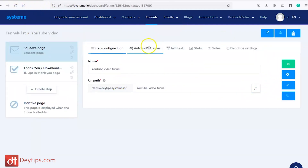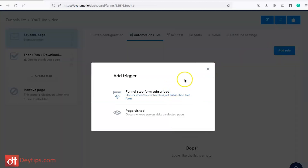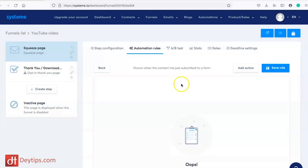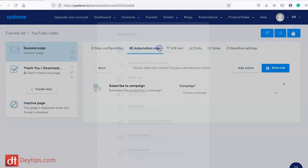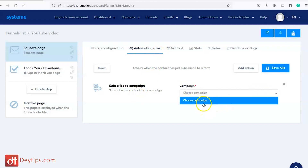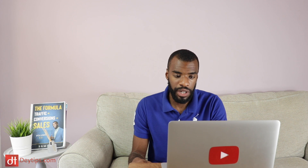You can also go to the second stage, which is the automation rules, and add automation rules in here. One of them is funnel step subscribed — this occurs when the contact has just subscribed to a form — and page visited, which occurs when a person has visited. I recommend setting up the trigger for when someone has subscribed. If you click on the first option, you can add an action such as subscribing someone to a campaign. You can create your campaigns in the email marketing section of System.io, and then you'll be able to choose which campaign someone gets subscribed to when they go through your opt-in page or sales funnel.